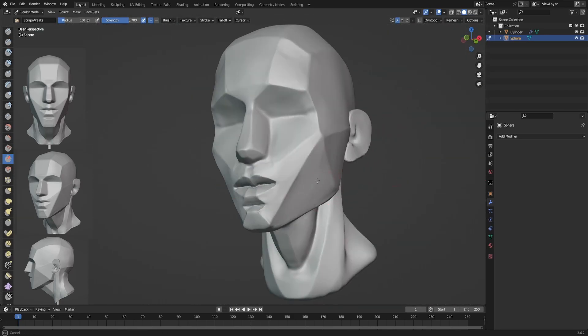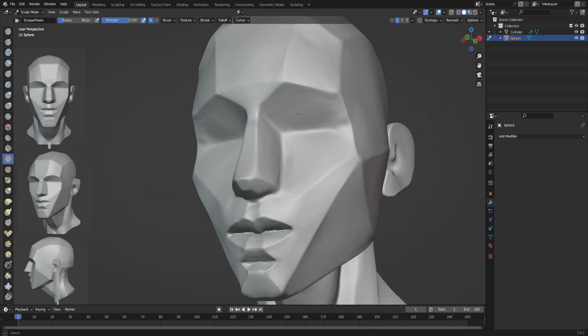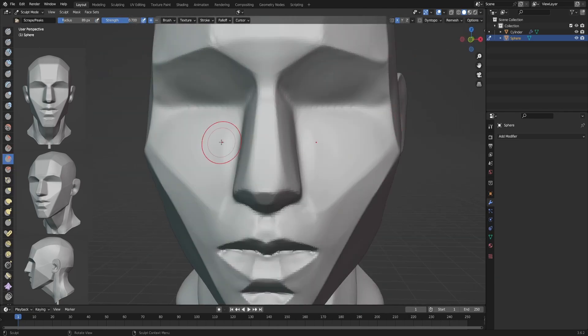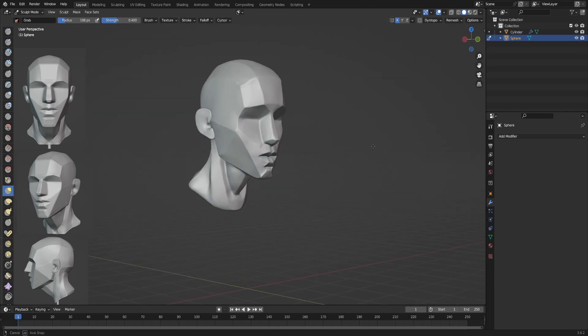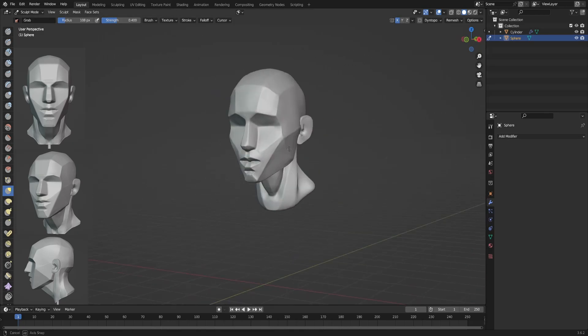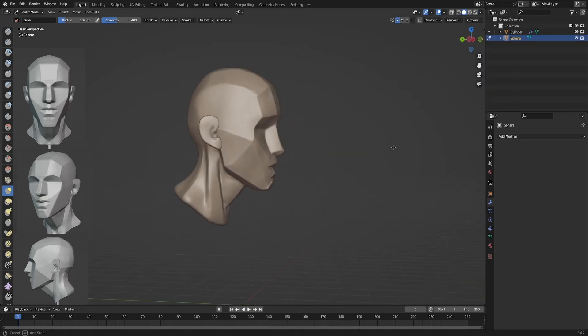And after you master it, you can make any kind of head, no matter if it's a human or a monster or a beautiful female.